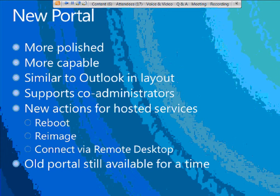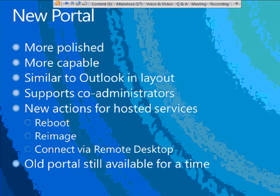One of the big features — and also an enabler for many other features — is the new Windows Azure portal. It's more polished, more capable, shows more information, and is more intuitive. It's kind of similar to Outlook in its layout. One big thing is it supports co-administrators. Previously you associated a Windows Live ID with a billing account to access the portal. Now you can have multiple administrators — additional Live IDs authorized to administer the same account. That's a good first step toward more role-based security.